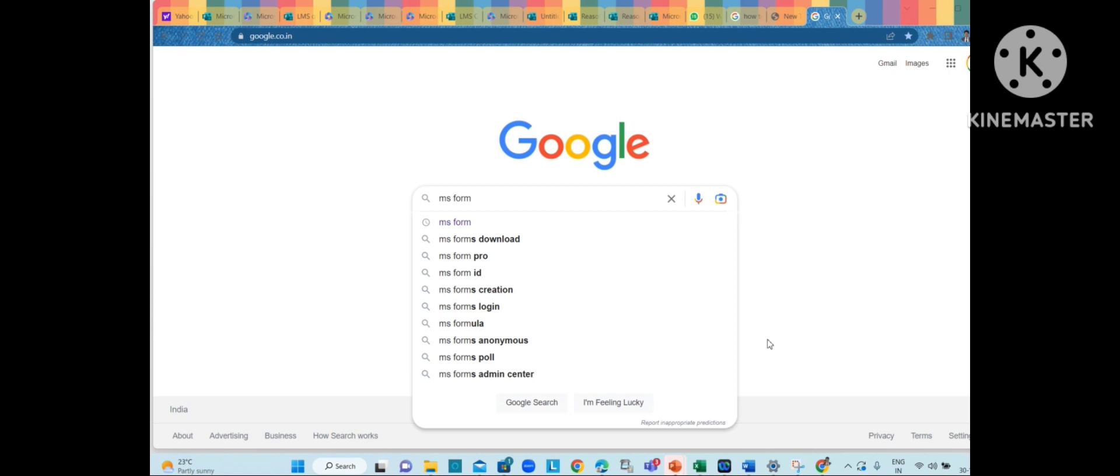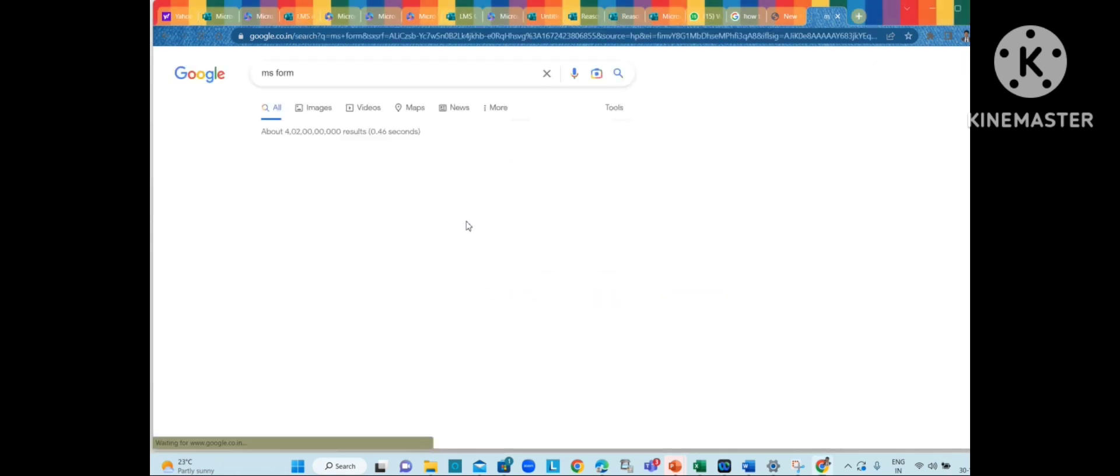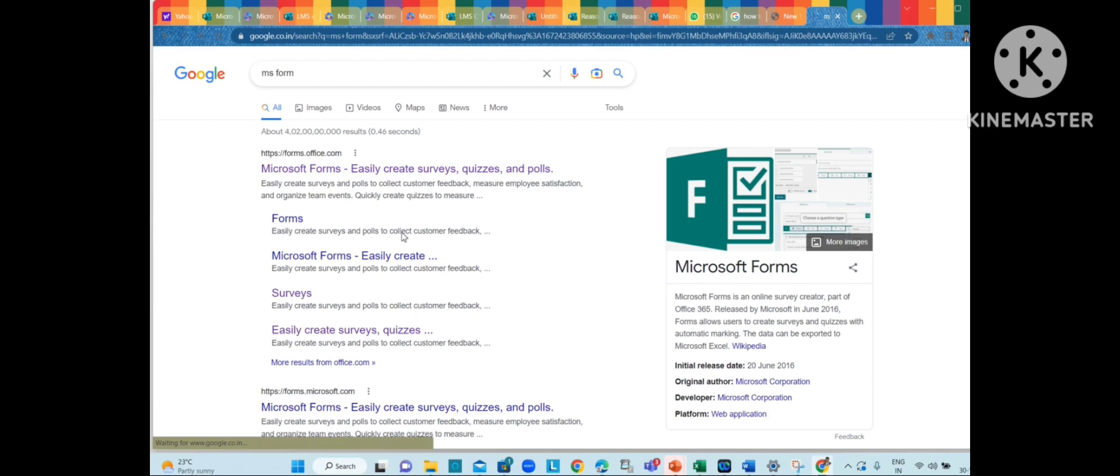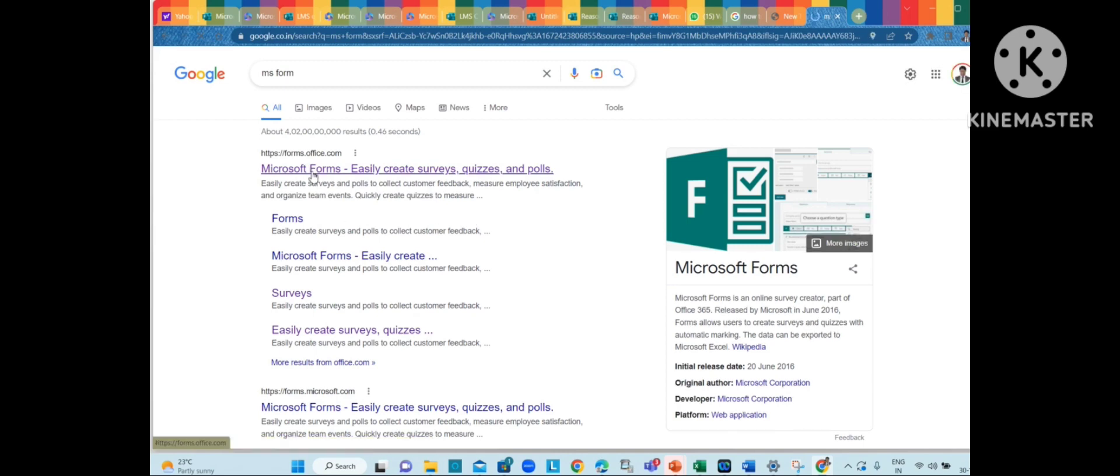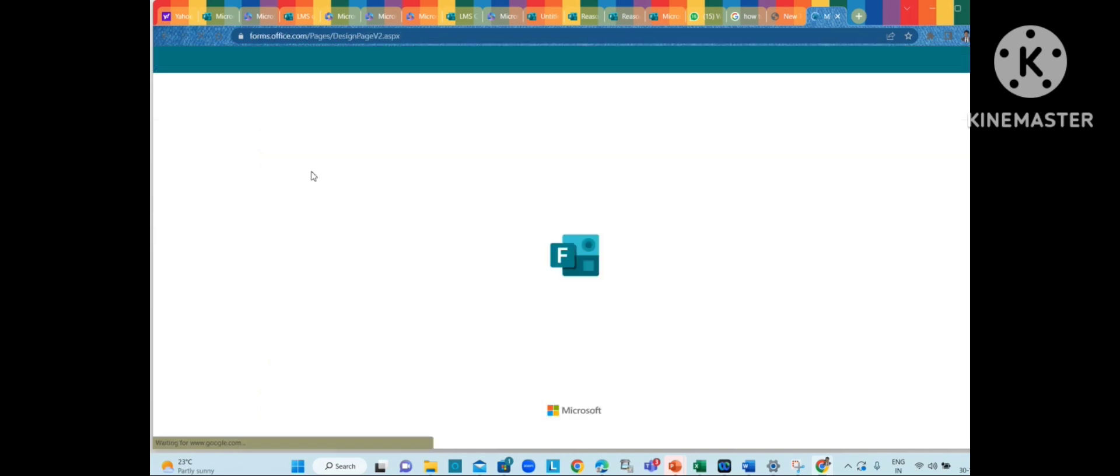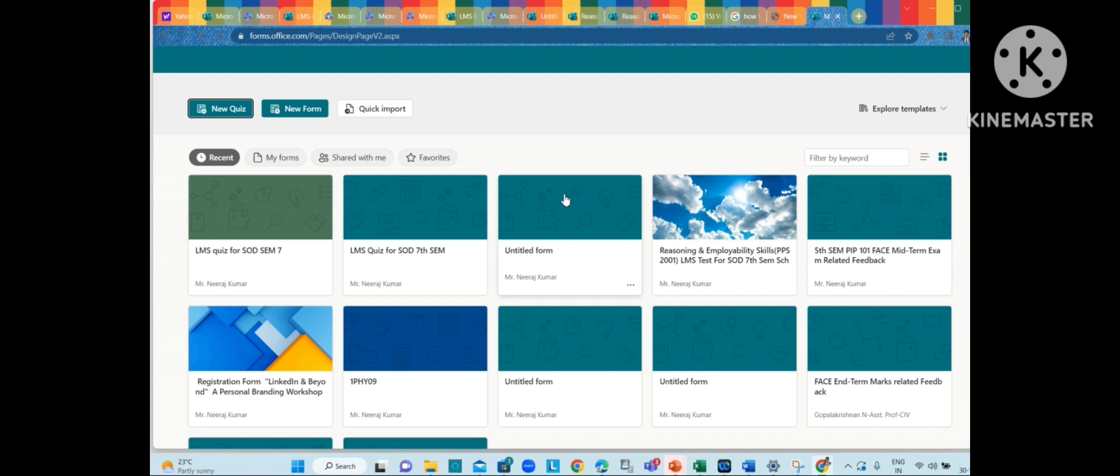Through this platform you can do lots of things. Today I'm going to talk about how you can organize or schedule your own LMS quiz for students. You just need to go through the following steps which I'm going to tell you in brief. Just need to search MS Forms and open Microsoft Office Forms.